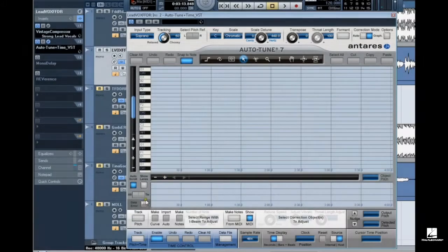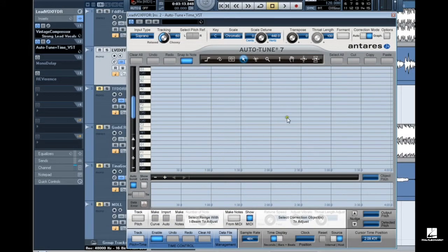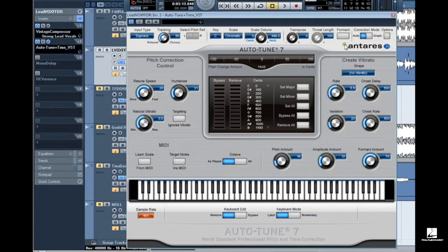This exercise we are going to use Autotune 7's Import Auto feature to apply pitch correction objects to audio tracked into graphical mode. This is a great way to use automatic mode and graphical mode together.